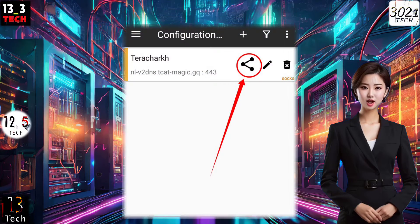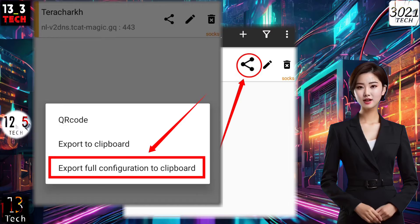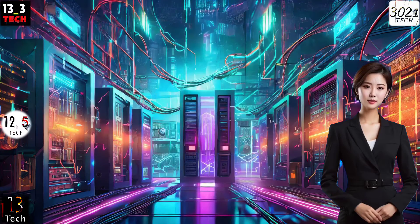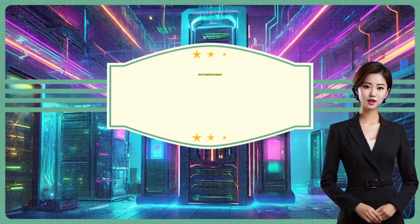Afterward, click on the share icon and a menu will appear. Click on Export Full Configuration to Clipboard.